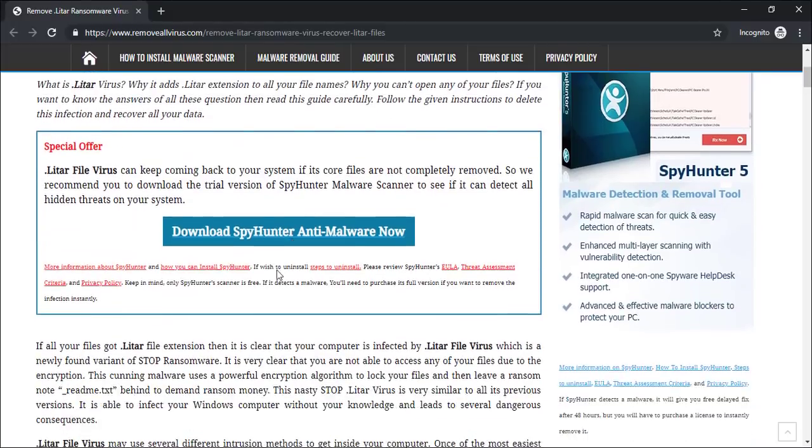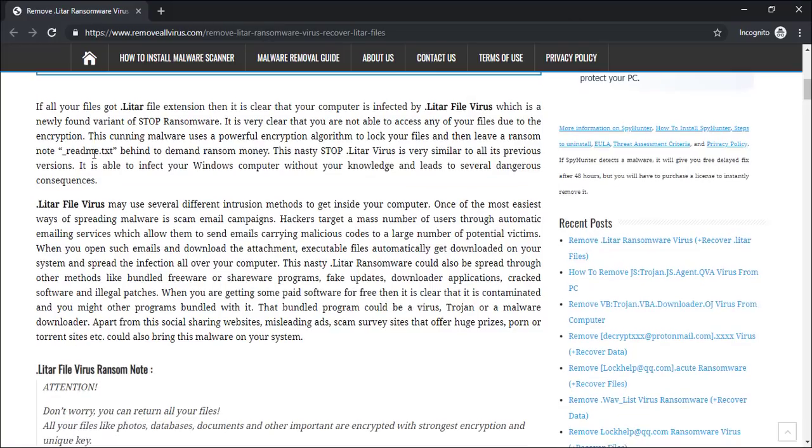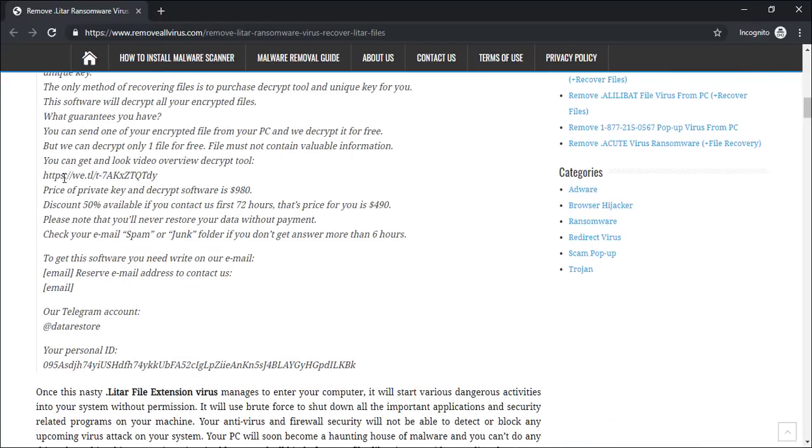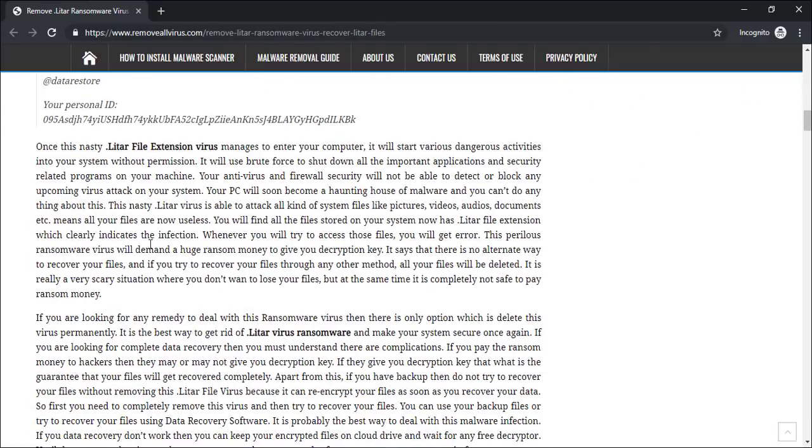You will also get to download the malware scanner and data recovery software from this website. You can easily scroll down to know more about this infection.